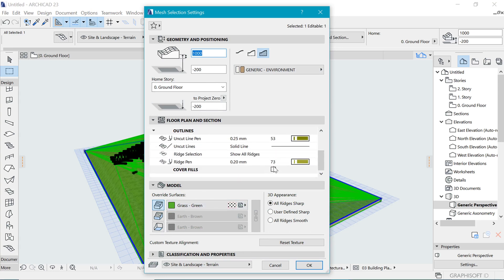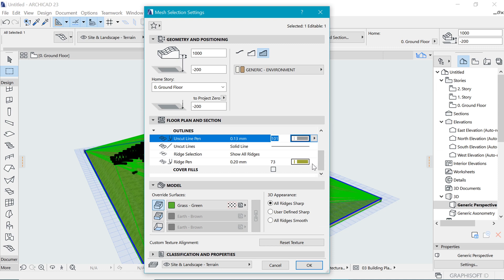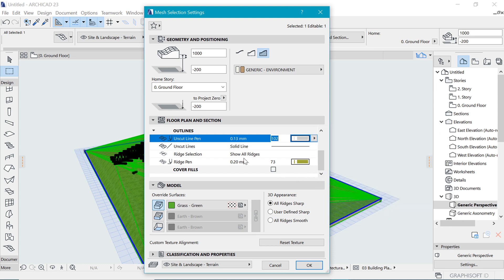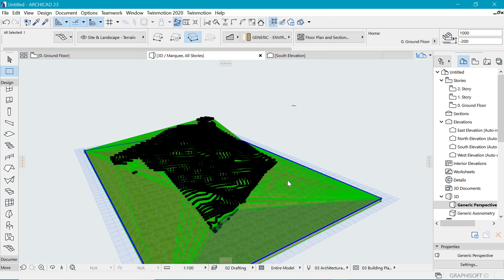And in the settings, we want to change the representation such that the uncut pen is something that we like. In my case, I did use something whiter. So in uncut pen, I need something close to white, maybe this point one three. And that is it for the representation. And then under model here, you want to go to make all ridges smooth. And then I say okay.